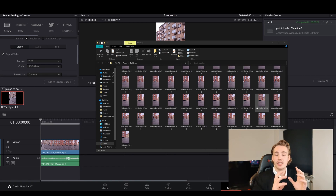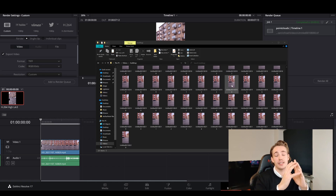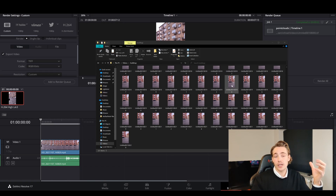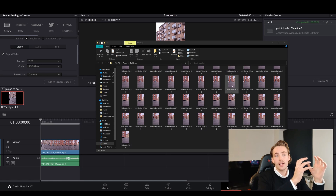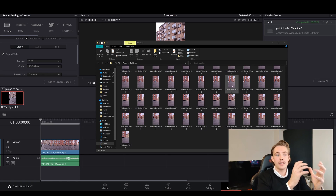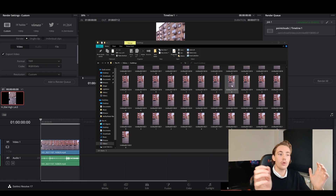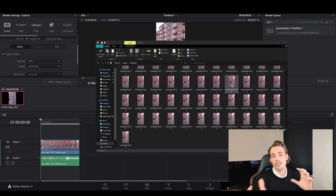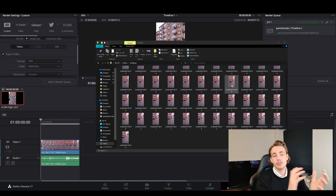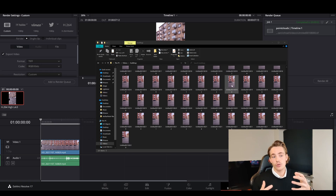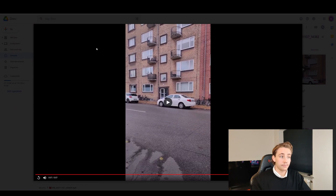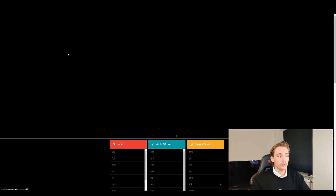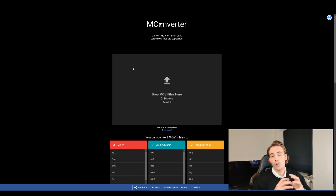Now we're going into a program to stitch all these images together and generate a point cloud. To do that, we need the environment to actually have features — edges, correspondences, and textures in the images that we can match. If we just take a video of a blank wall, we won't have any correspondences to match points between images. You can also just use Google to search for a MOV to TIFF converter, drop your file, and get all the images.